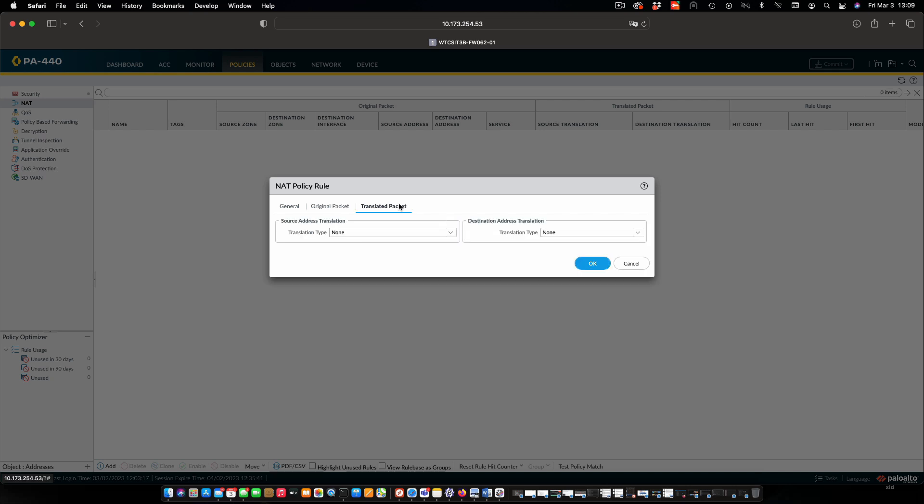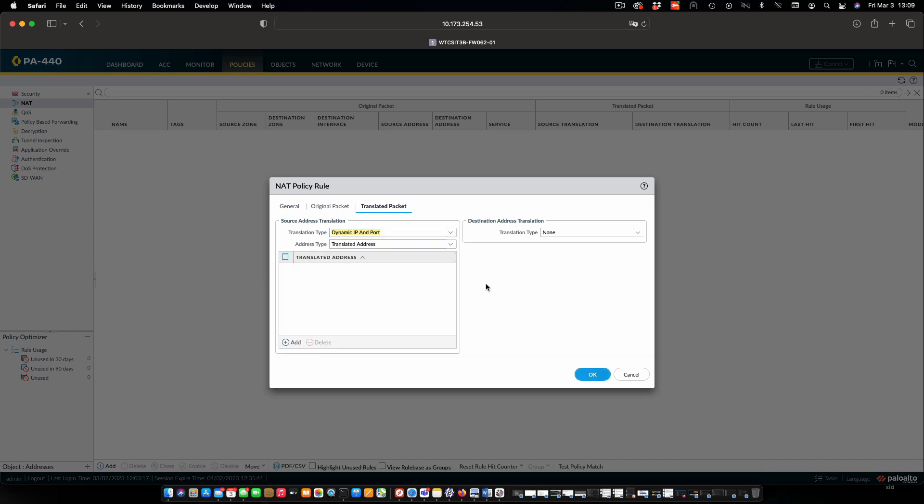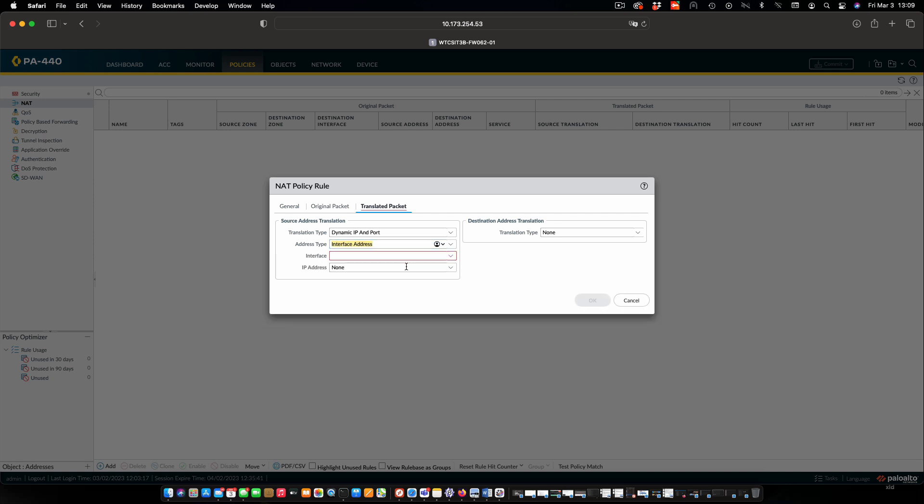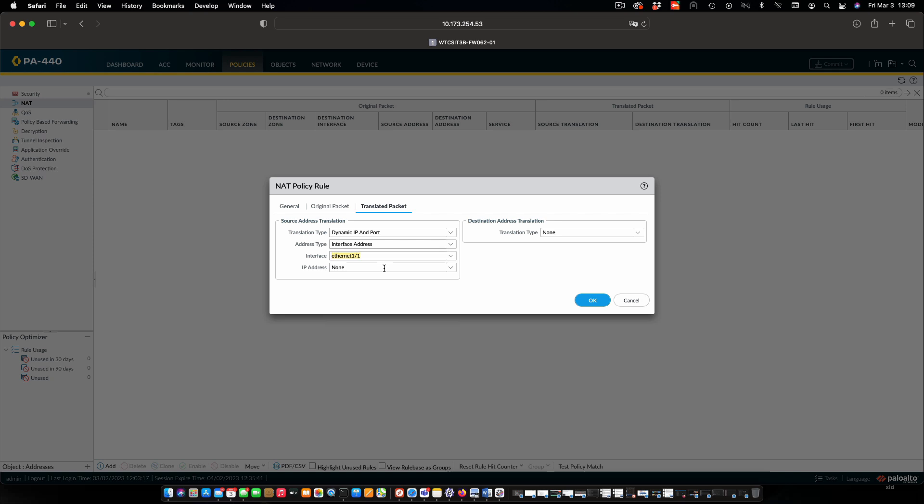Now for the translated packet, we need to translate the source. We'll leave the destination as is. So from our translation type, we'll pick dynamic IP and port. And then the address type is going to be interface address. And then the interface will be ethernet 1.1. And the IP address will be the IP address assigned to the ethernet 1.1 interface.